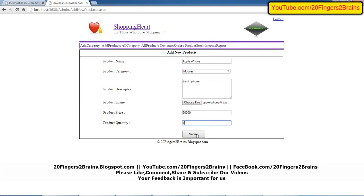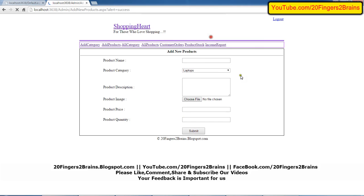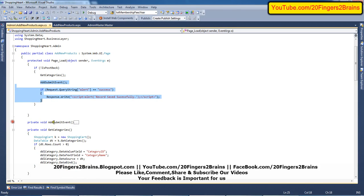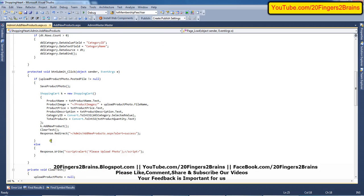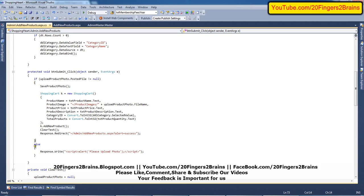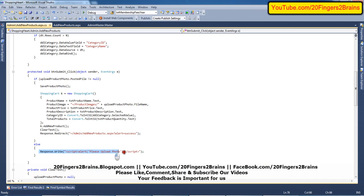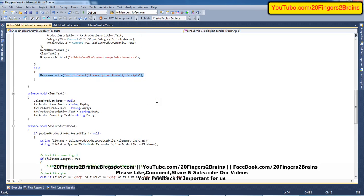When we click Submit, we get the message 'record saved successfully' and everything gets refreshed. This is because of the AddSubmitEvents method and the Response.Redirect code. If no photo is uploaded, it checks whether uploadProductPhoto.PostedFile is null, goes into the else part, and shows an alert message 'please upload photo.' Response.Write is used here to show the JavaScript alert message.